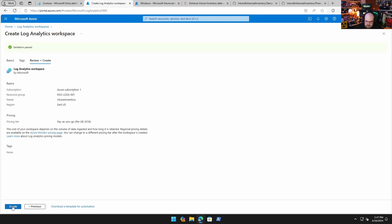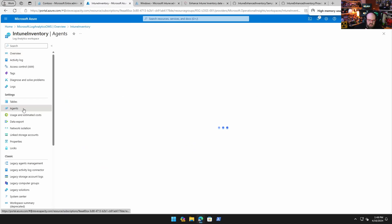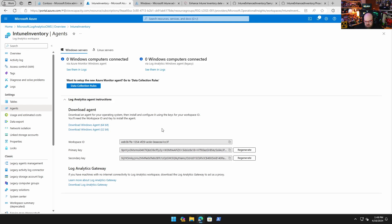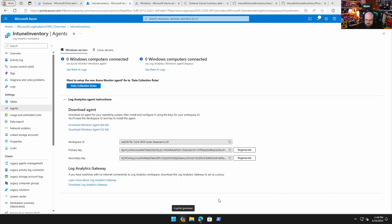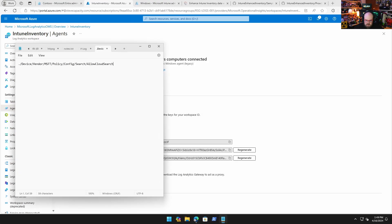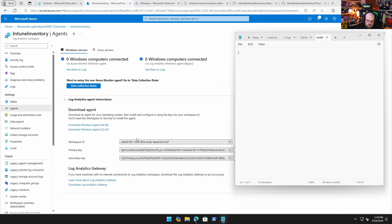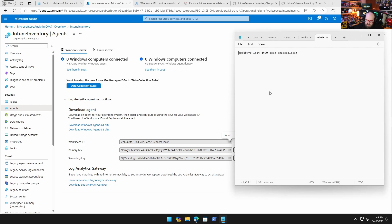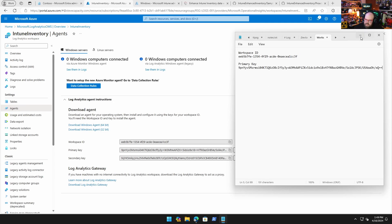Let's just create this workspace. Once we have this, we're going to click on Agents. This is going to be a little different from what we did before. This actual workspace has an ID and a key. We're going to take a quick note of that. I'll regenerate these, so by the time you see this you won't be able to get into my logs. That's my workspace ID, and then I need the primary key.